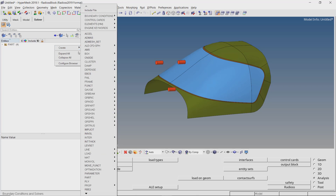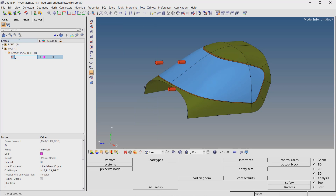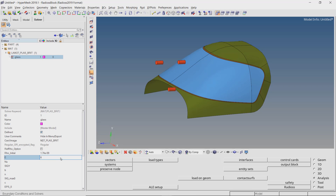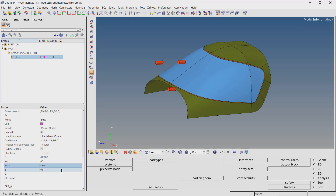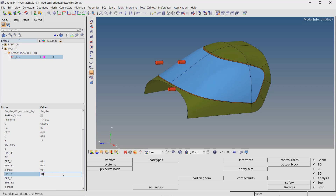Right click, create, MAT LAW27. Provide a name for this material. We will use the unit system Newton, mm, ton, and second throughout the setup process. MAT LAW27 is used to define a brittle material. We will enter the mechanical properties of high-strength glass, which is used to manufacture aircraft windshields.